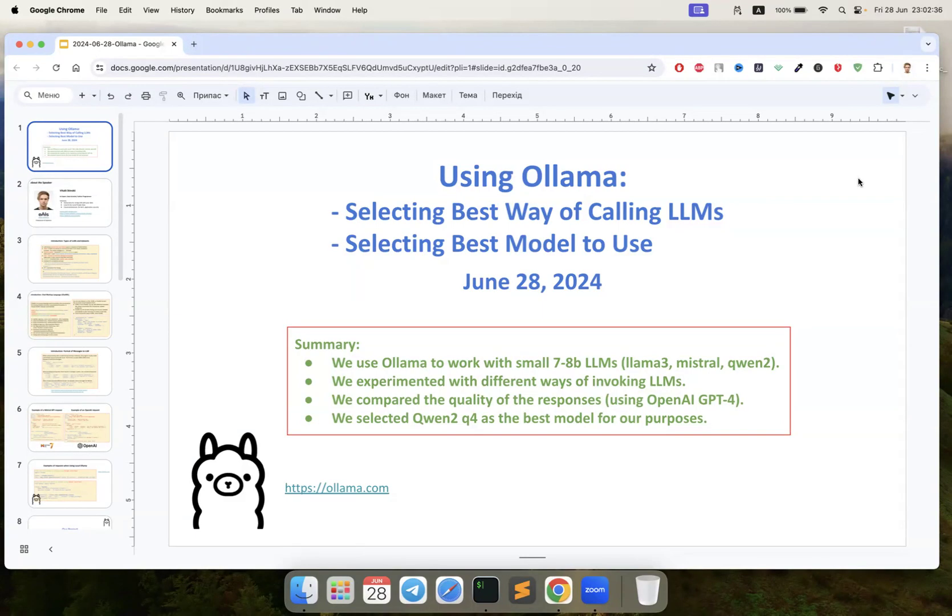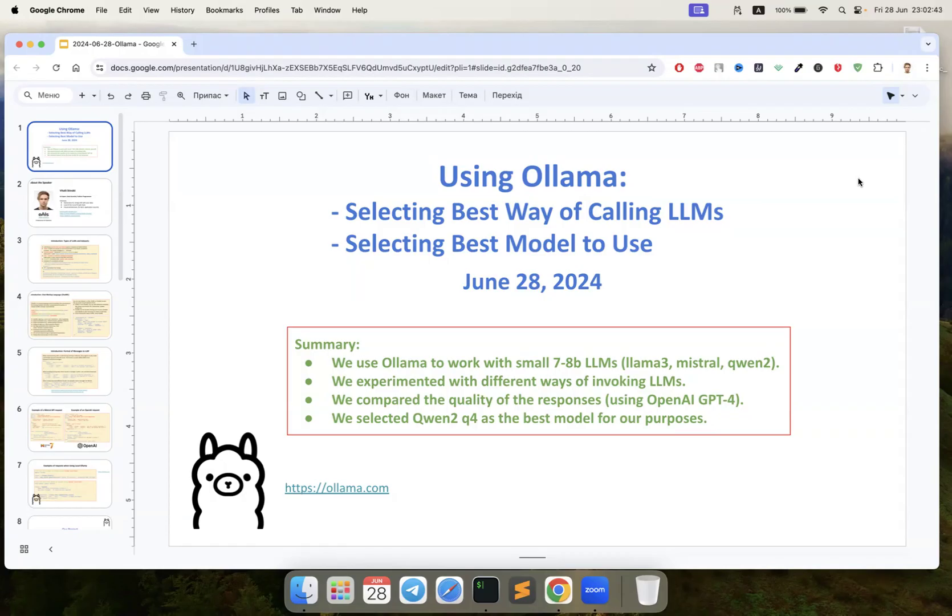Hi guys, my name is Vitaly and today we are going to speak about a very interesting thing, especially two things: selecting the best way of calling LLMs and selecting the best model to use.